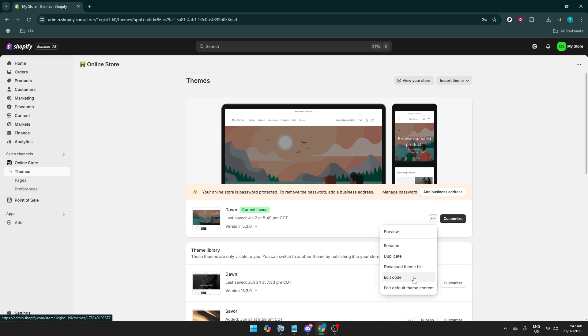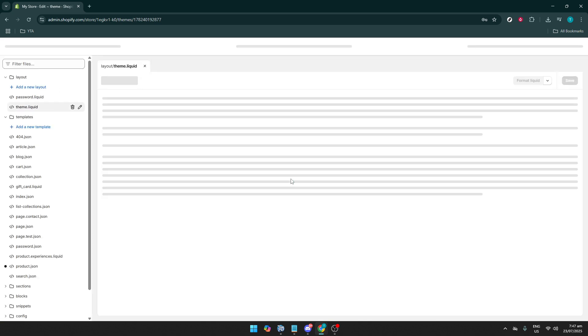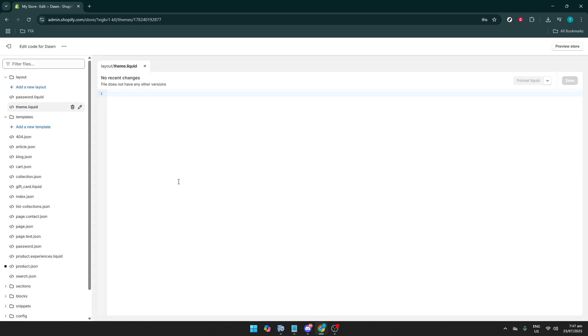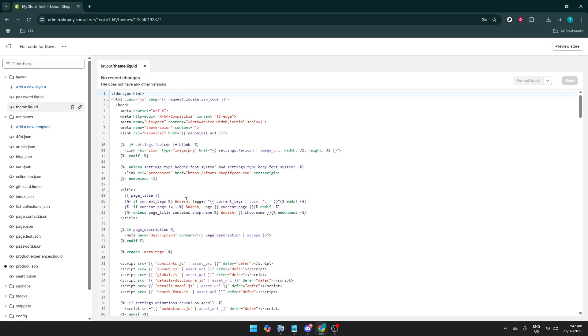Now that you've hit Edit code, you're entering the code editor where all your theme files are located. It might seem a bit intimidating at first, but don't worry. On the left-hand side, you'll notice a list of different folders such as Layout, Templates, Sections, and Assets, each containing different file types.